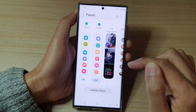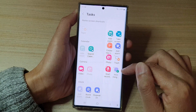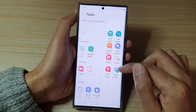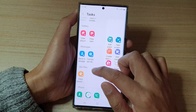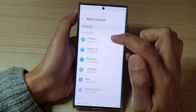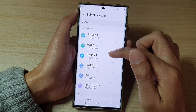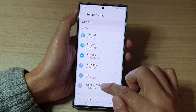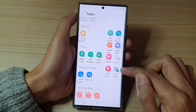Next, tap on edit. And to create a direct call contact, what you want to do is go down the list here and then tap on make calls. Then in your contacts list, select a contact that you want to make a direct call shortcut.